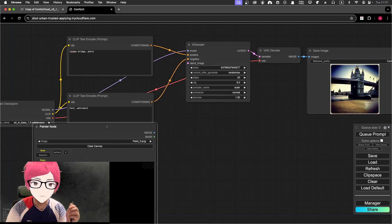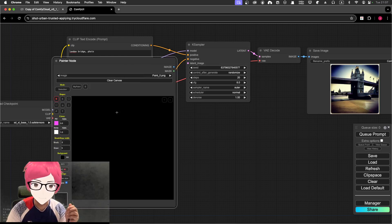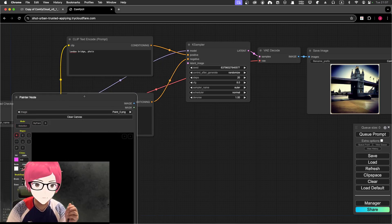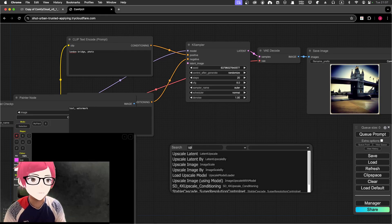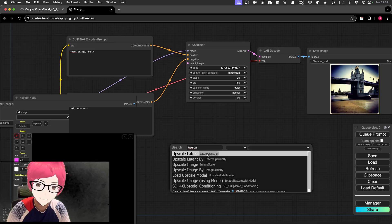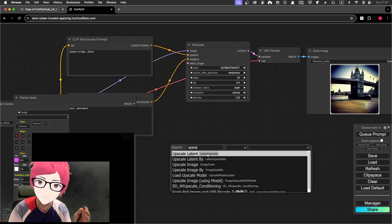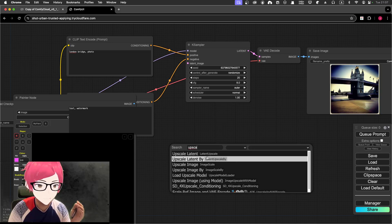Right now the painter canvas is fairly small, so what I'm going to do is get an upscale node. Double-click and search 'upscale'. We can upscale image or upscale latent. Right now it's an image — an image that I'm actually drawing.